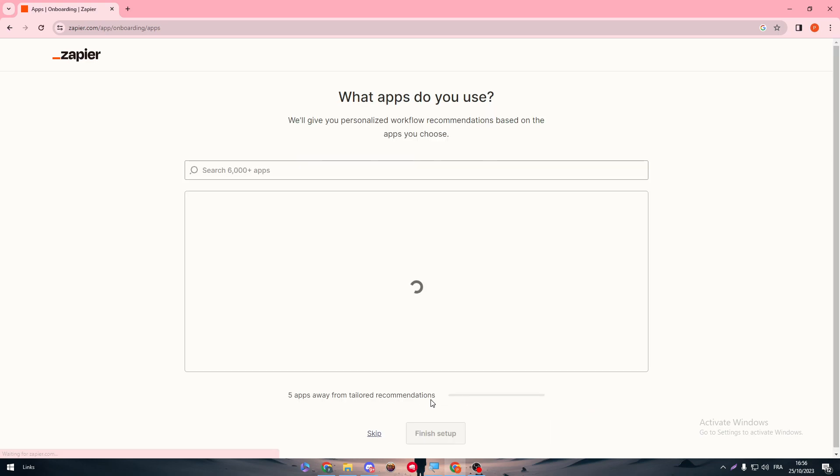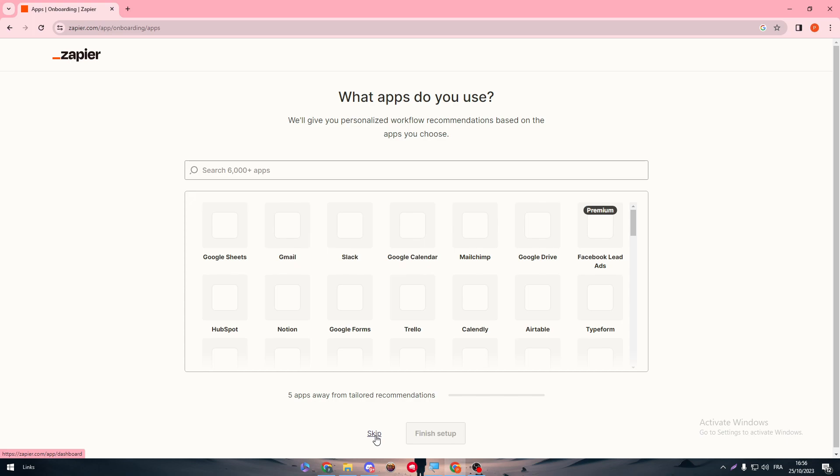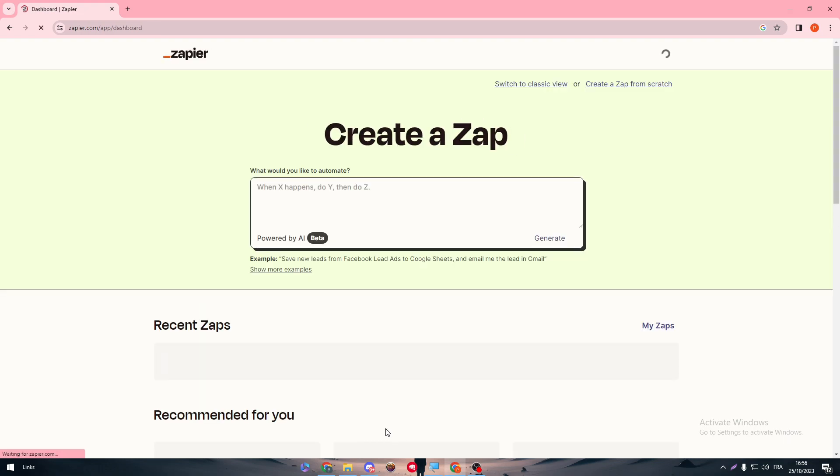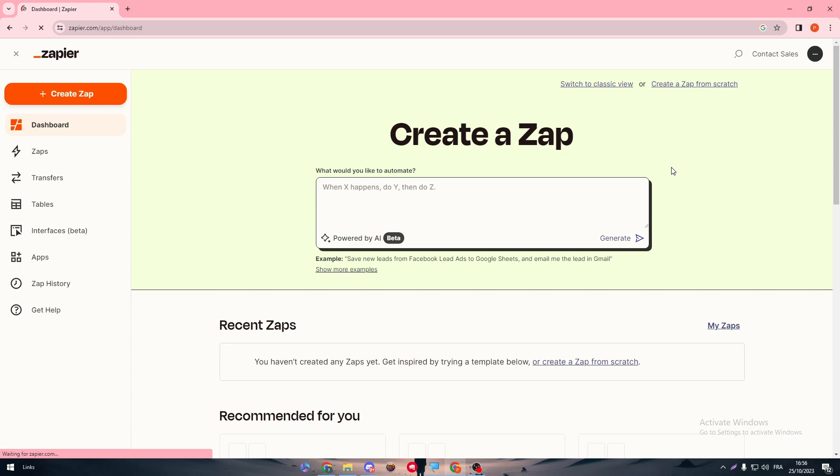Now simply just answer their questions and then you can simply click on continue and move on to whatever you want. Here is the page where we're going to add some apps, but we're going to ignore it for now. Skip, and there we go.